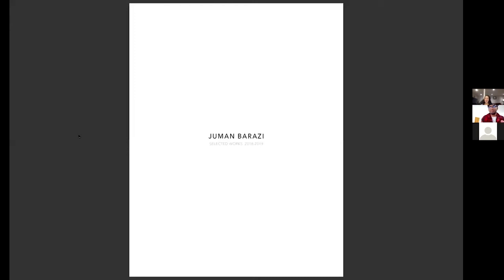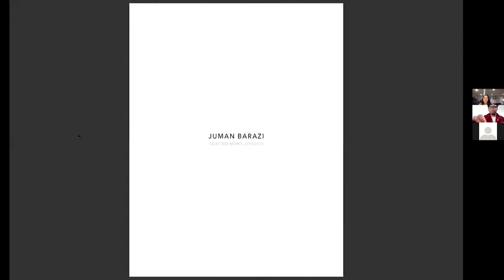I went to U of T and I graduated recently, April 2020, and I'm currently doing my master's at Harvard GSD. It's been online, not the most fun environment to be on Zoom, but hopefully we'll be back in person soon.